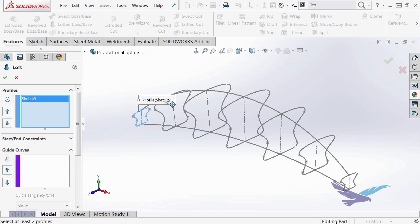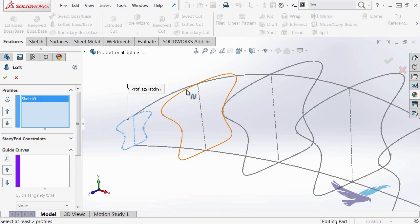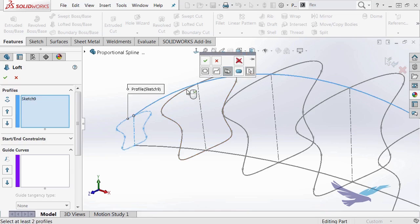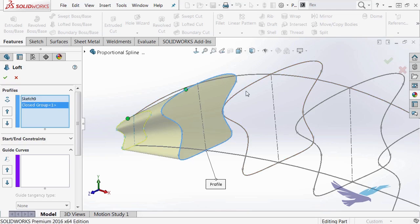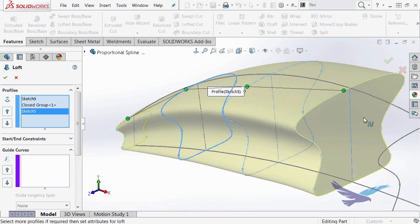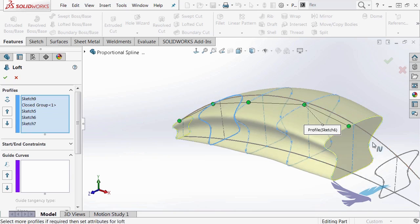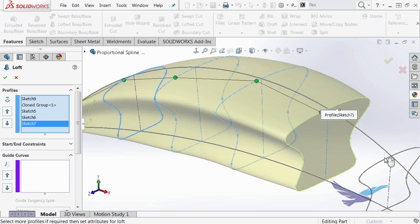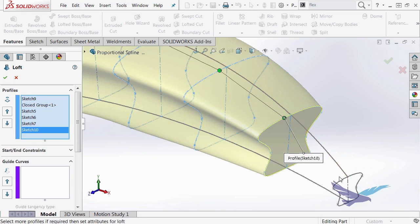I'll just go ahead and do that really quick here. Making sure I select the correct objects. And the last one.